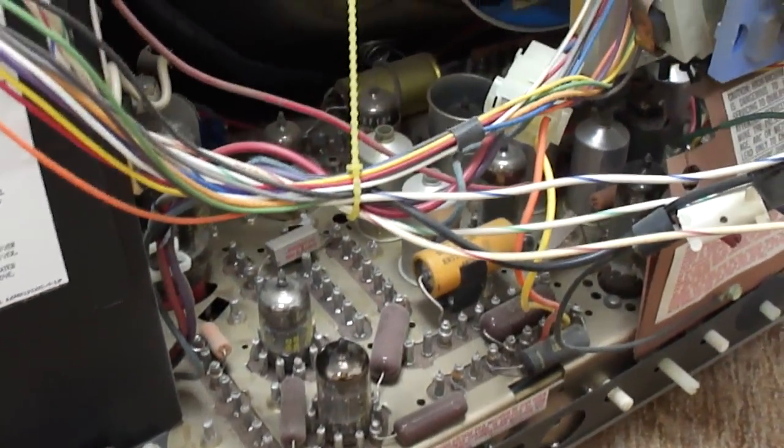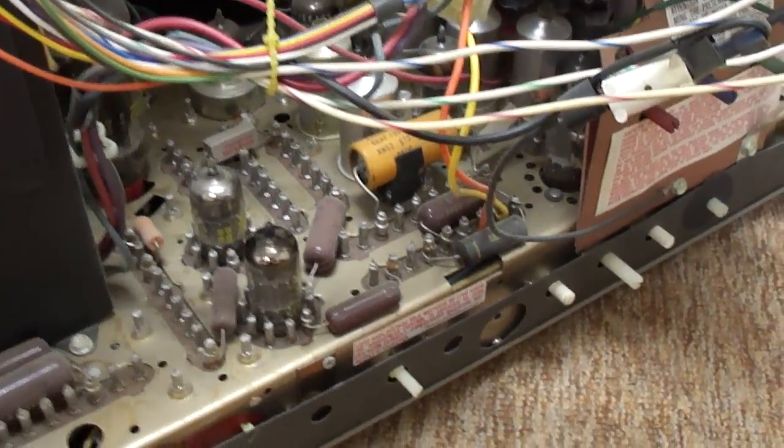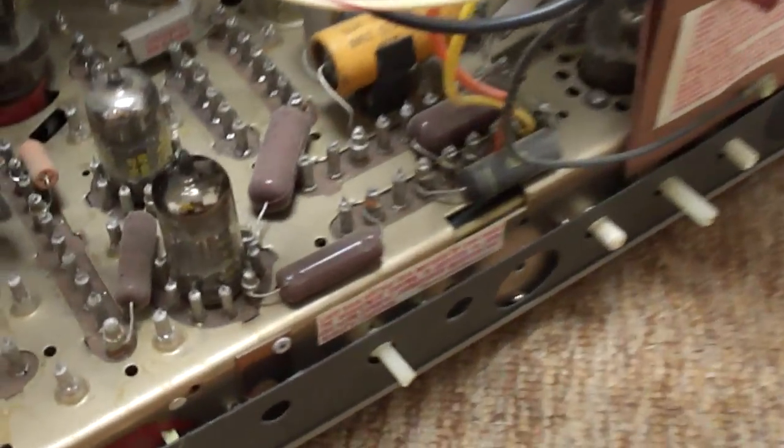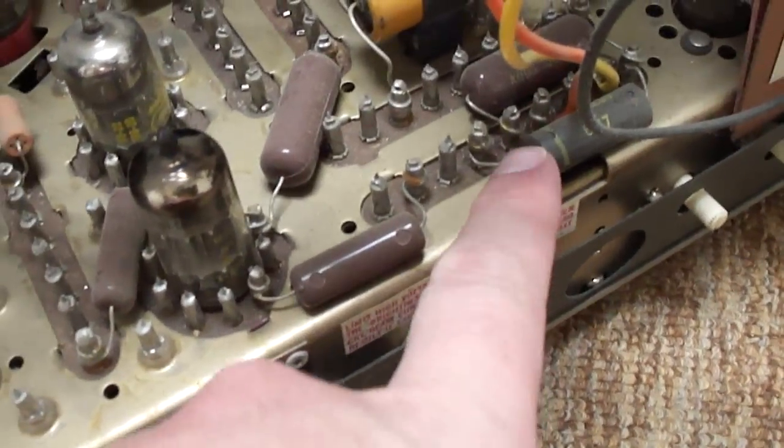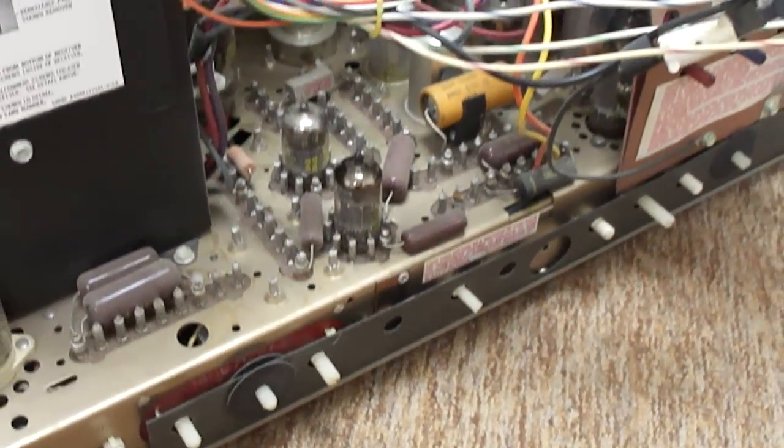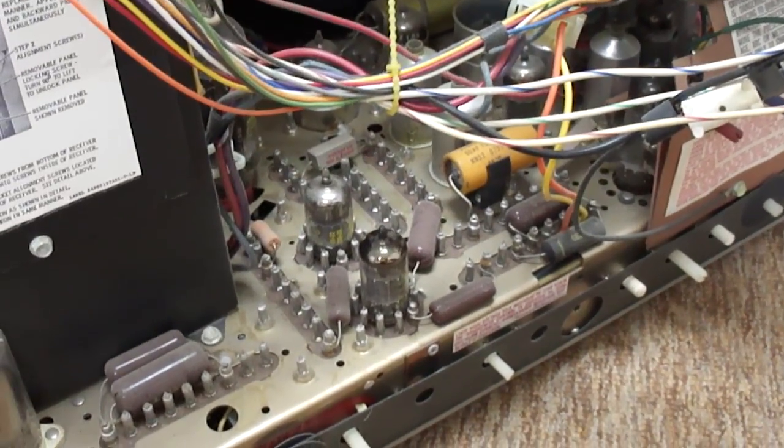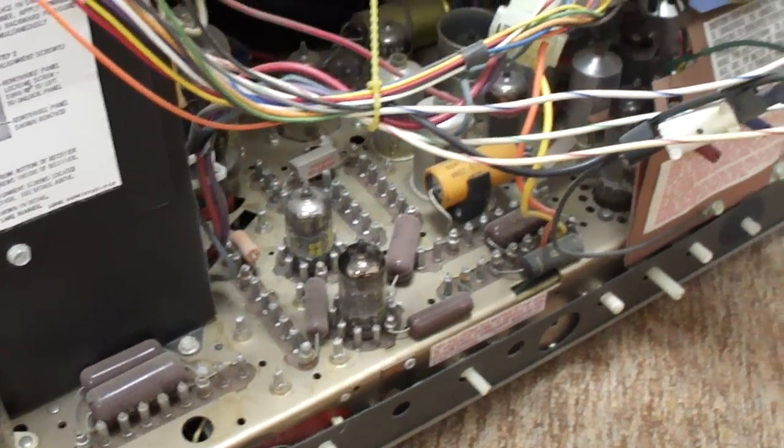I'm pretty sure I'm going to need to replace all these caps. It's still got some paper caps in it. I tried a new tube in the vertical oscillator section, but it didn't make a difference.